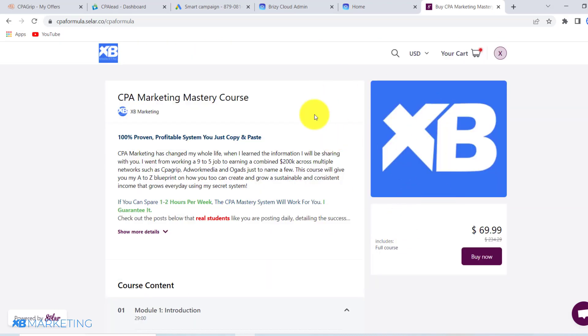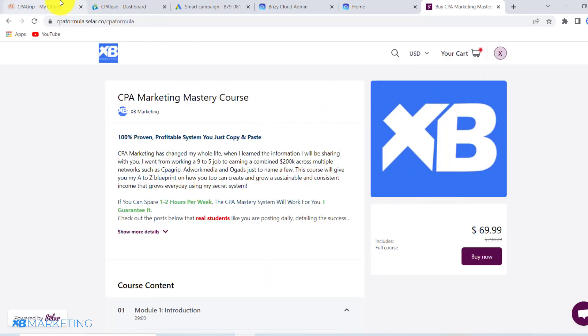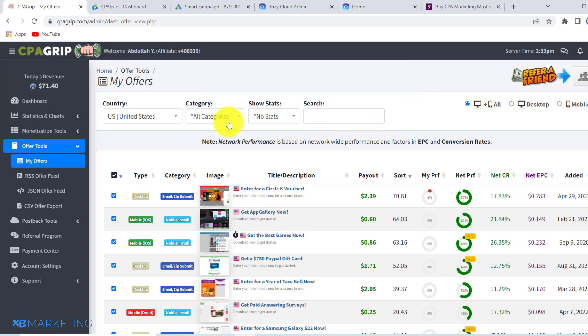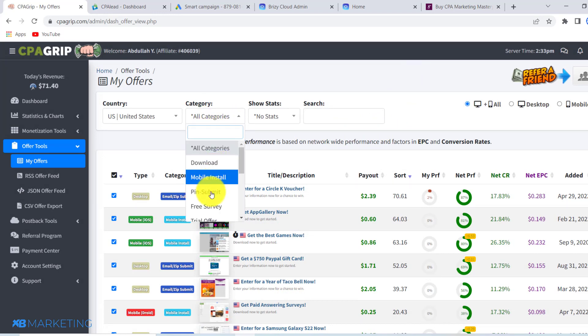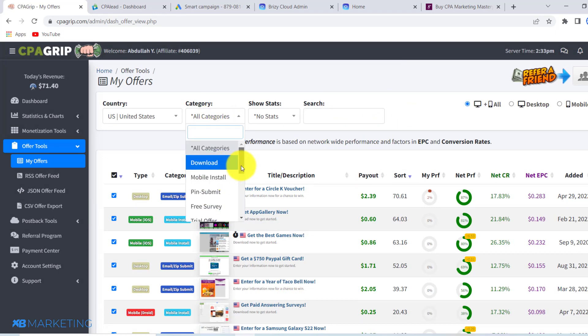So without wasting any more time, let's jump right into today's video. As you can see right here, this is a giveaway offer. It's very important that you choose an offer that is interesting to people — something that people would want to take a minute to check out. You don't want to go promoting some app install offers.